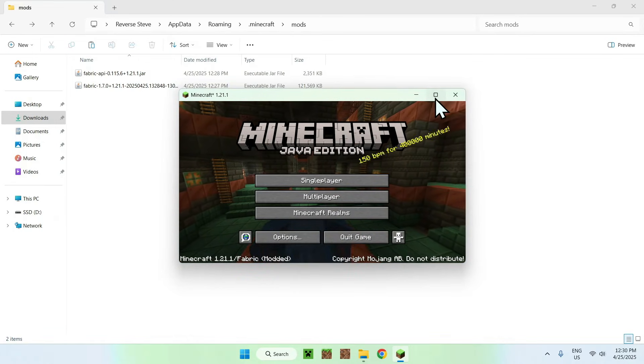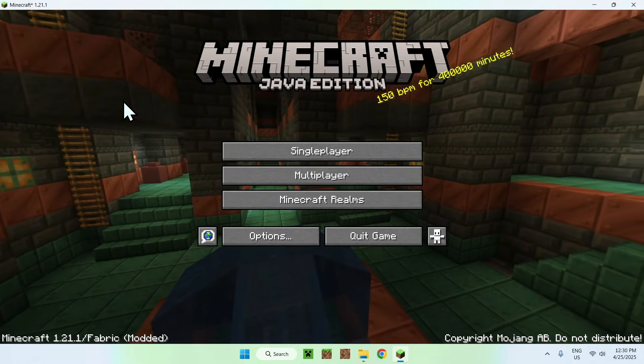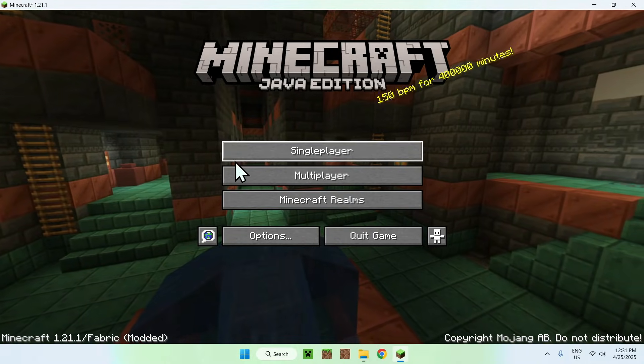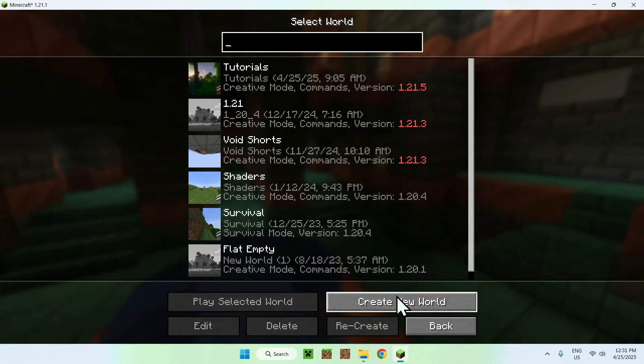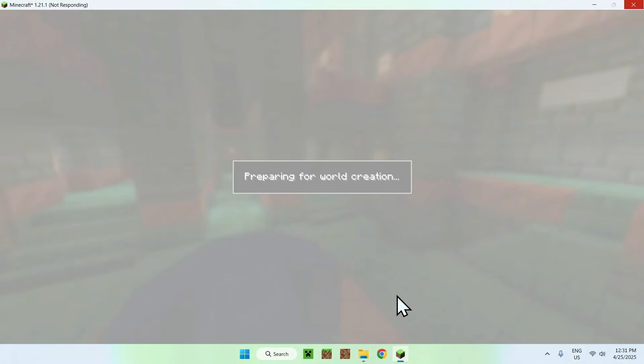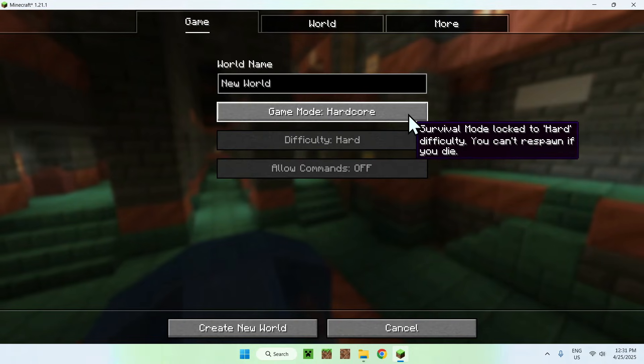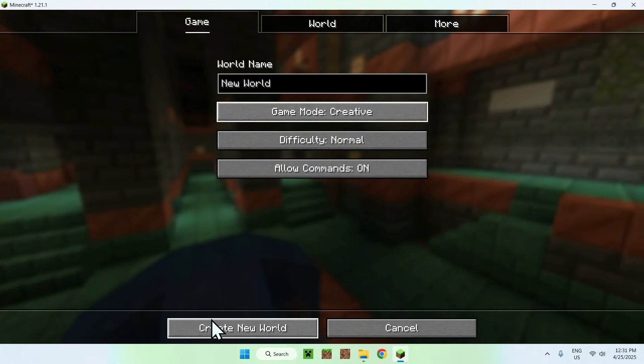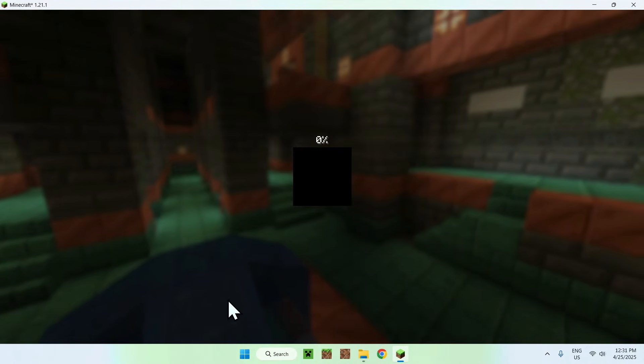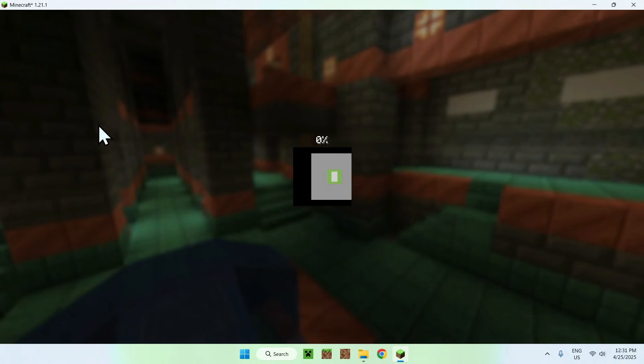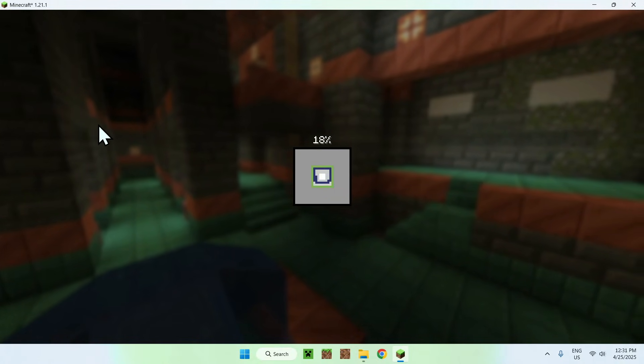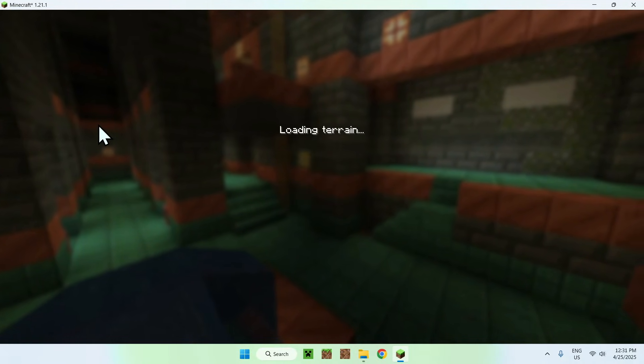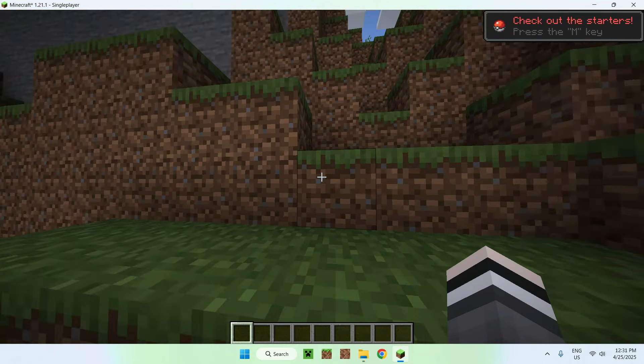Okay, so once we have Minecraft here, all you want to do is go to a single player world, and let's do create new world, and let's create a new world with Cobblemon 1.7. So here what I have to do is go to creative, and then we can do create new world, and this will create a new world for us. So all you have to do here is just wait a couple seconds, and there it is.